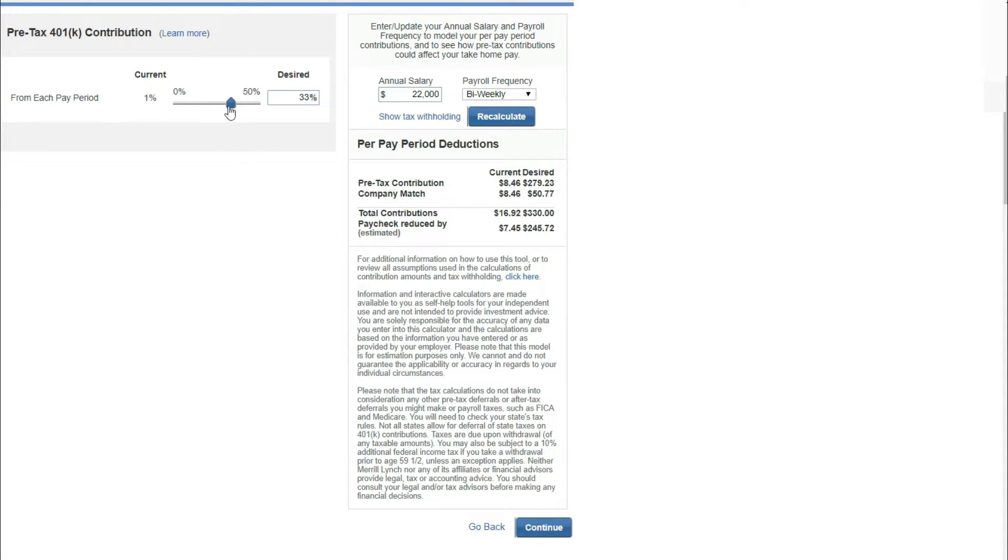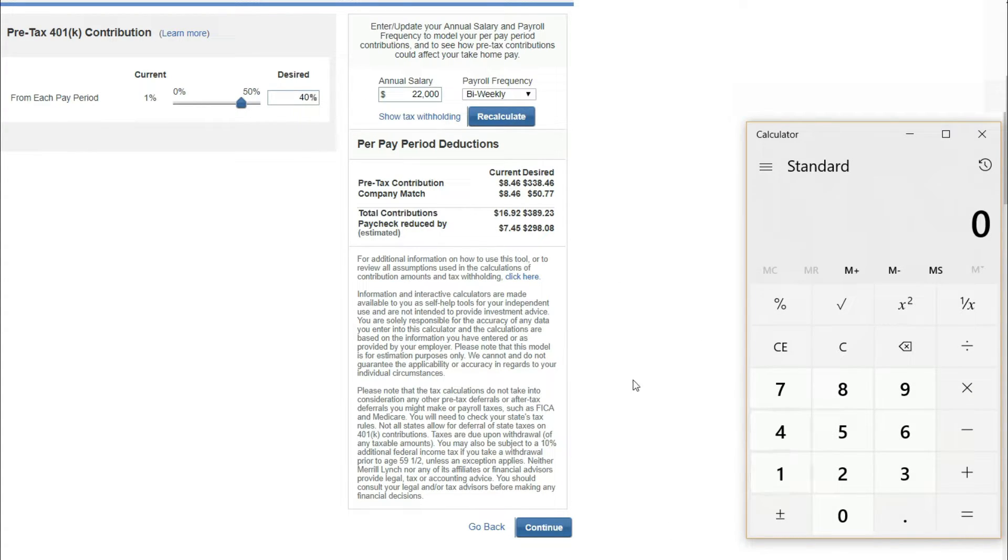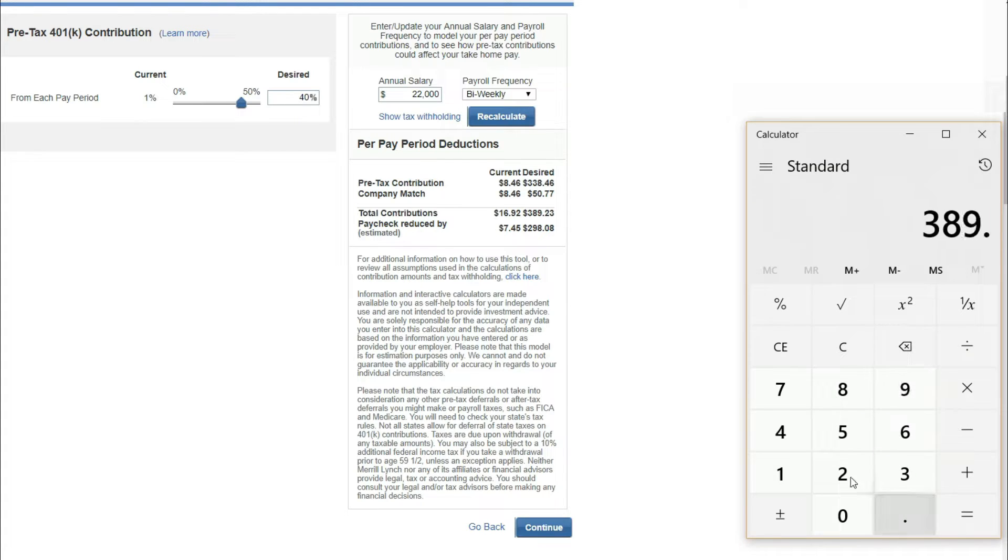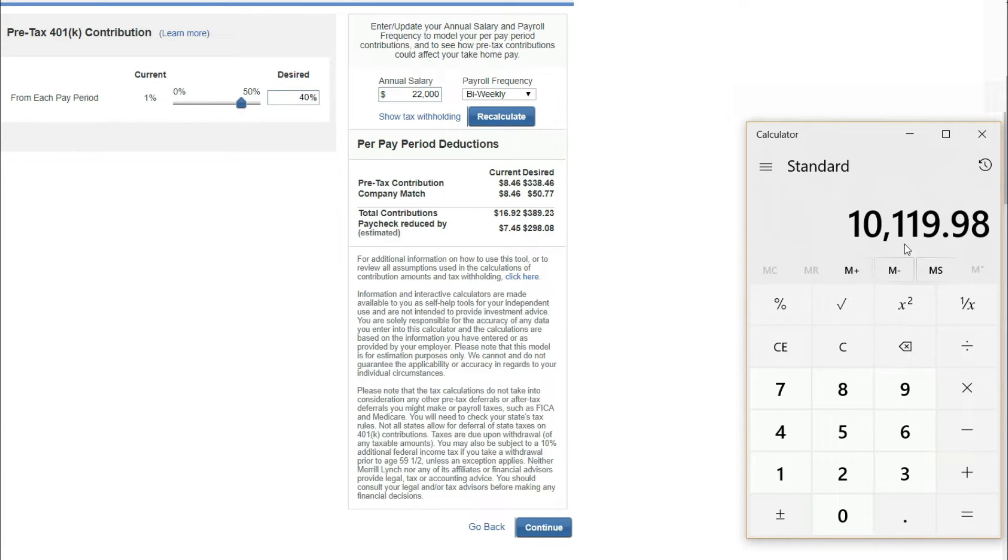We're at the desired amount of 40%. The pre-tax contribution will be $338. The company match will be $50. The total contributions will be $389, but the paycheck will be reduced by $298. $389.23 times 26. You will have $10,119.98 to save in your 401k.